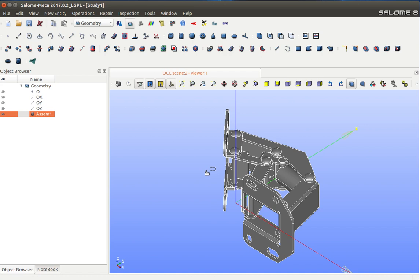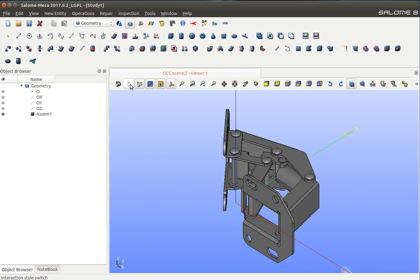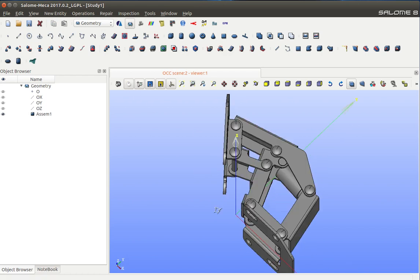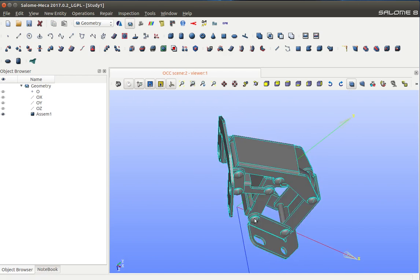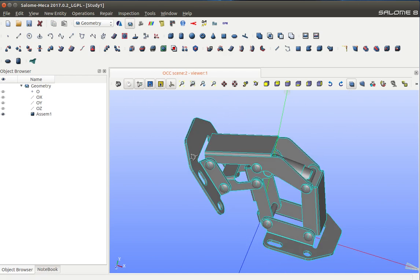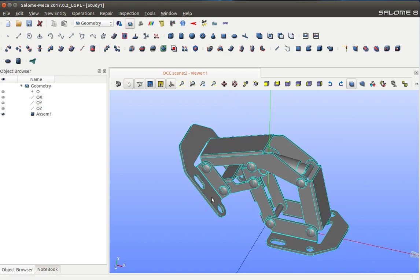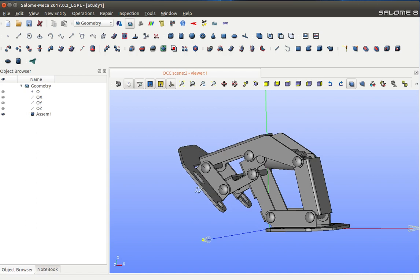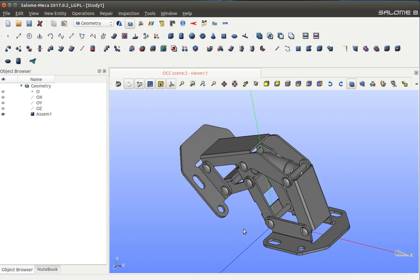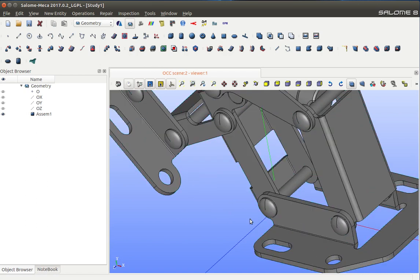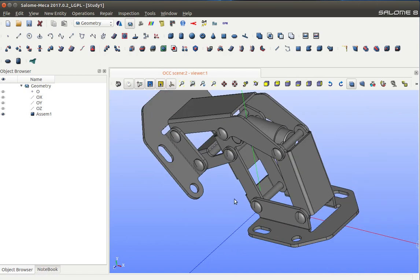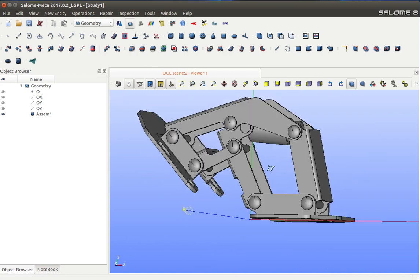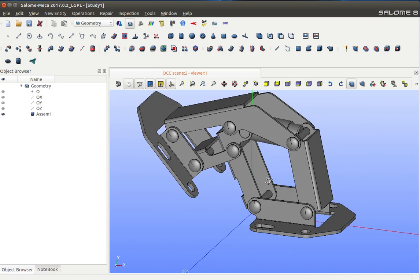As you can see, this is a mechanism, a door hinge mechanism, and it comprises many components. We want to create meshes on all these components.